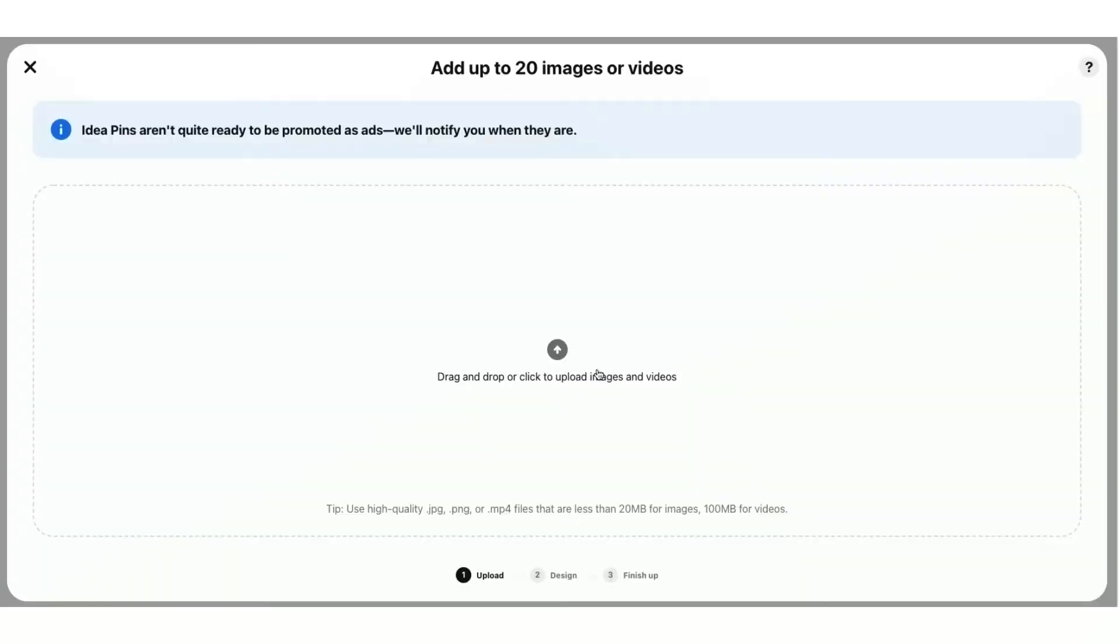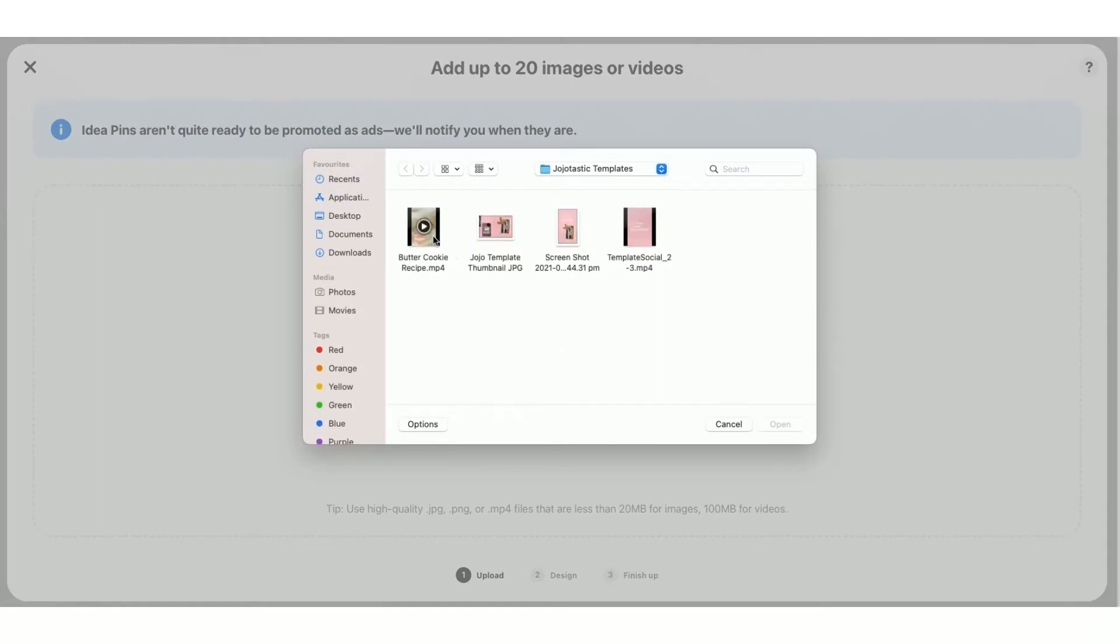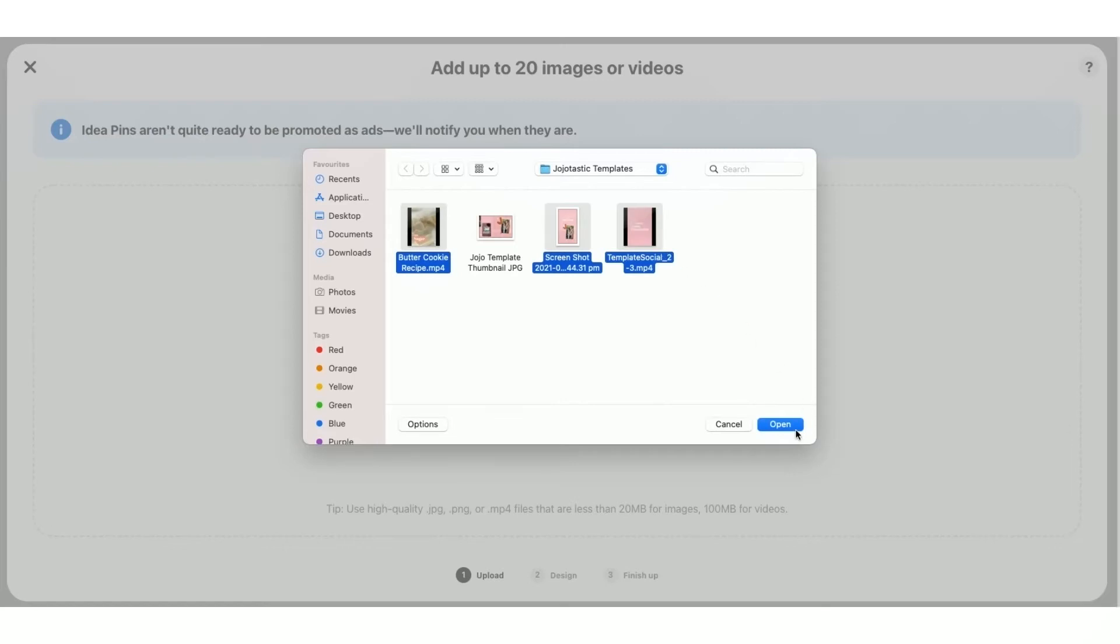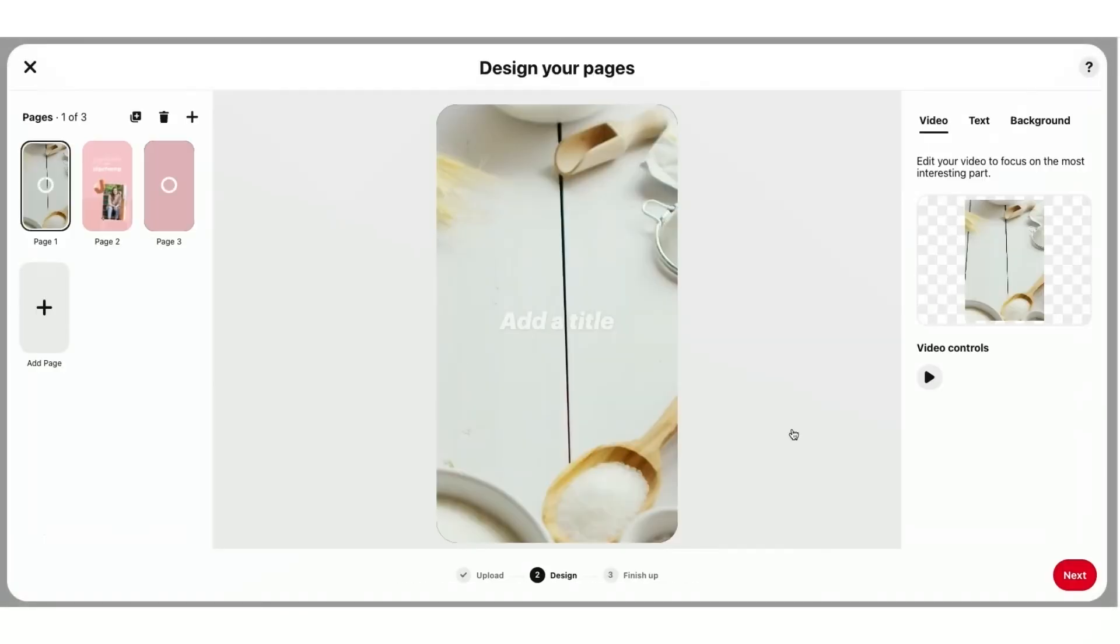So now what I can do is I can select up to 20 images or videos. I'm just going to go into my files, and I'll select that video template here, as well as a few others that I have made earlier. And now they're loading.